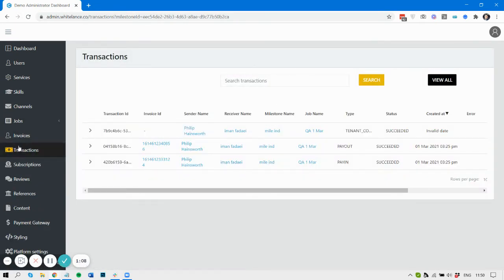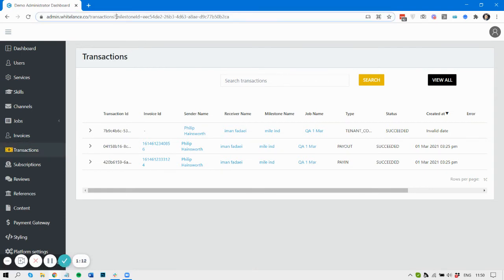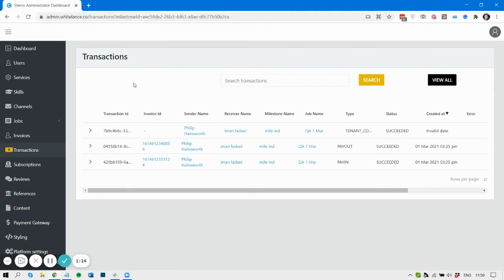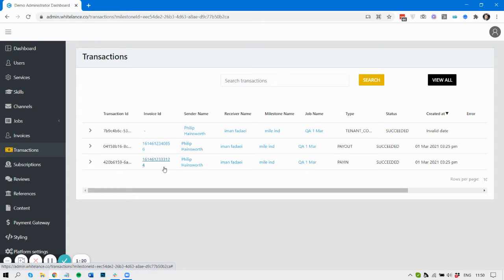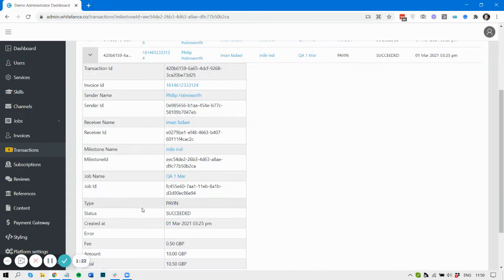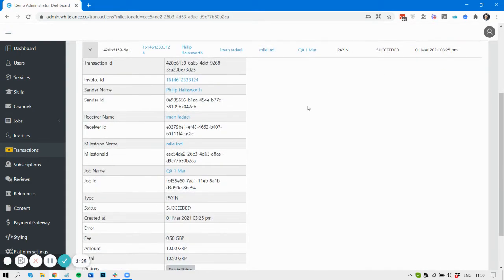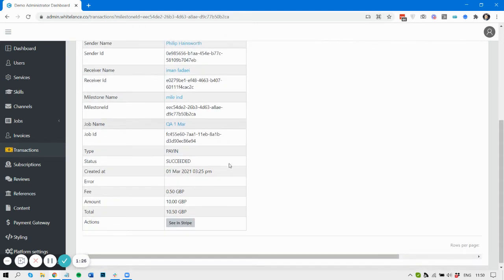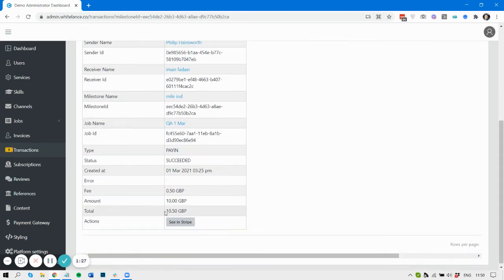You can see we're now in the transactions table and we're searching based on the milestone identification. Here we can see for this milestone there were three transactions. There was the transaction called a pay-in where the customer was charged and they paid 10.50. Let's go and have a look at that in Stripe.